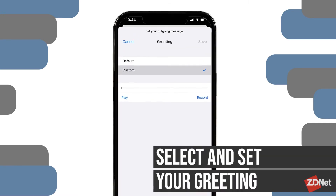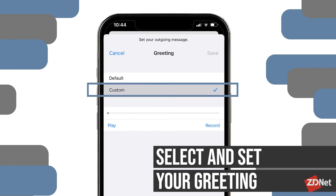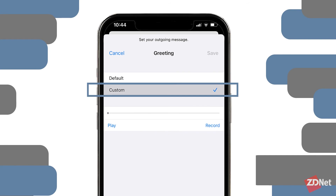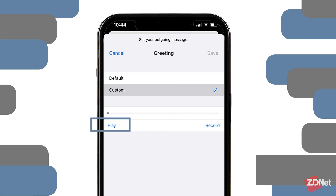Then we're going to select and set the greeting. You can choose default or custom. If you choose default, you'll get a greeting similar to this depending on the carrier: 'Please leave your message for beep.' If you go for a custom greeting, you can record your greeting — the message that other people will hear when they reach your voicemail — and you can play it back as many times as you want to make sure you're satisfied with it.